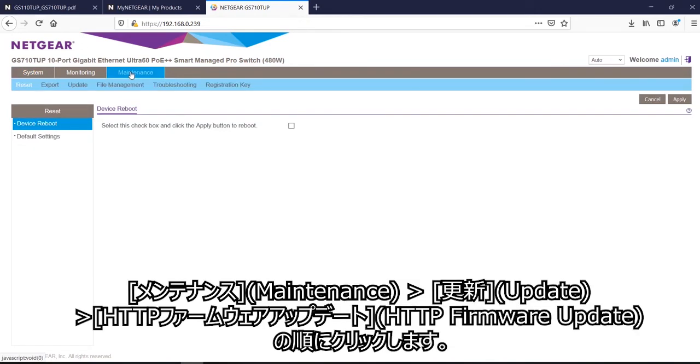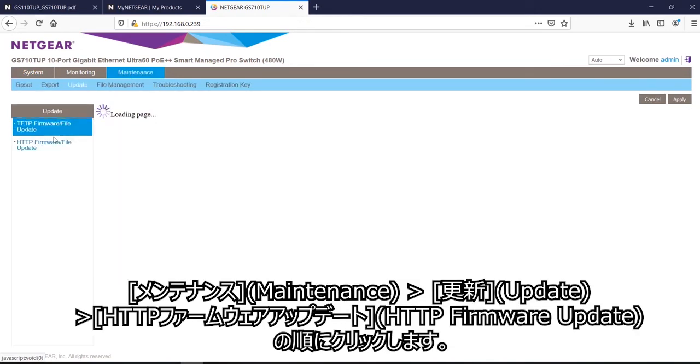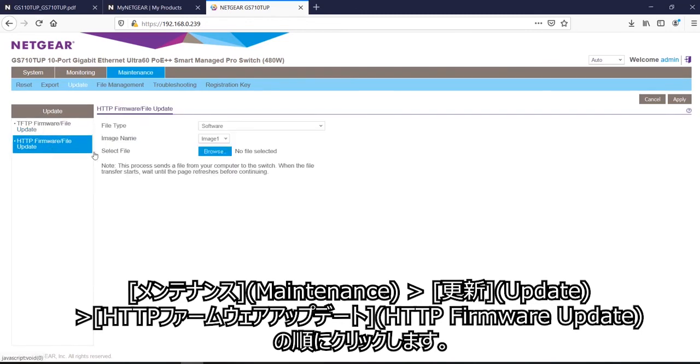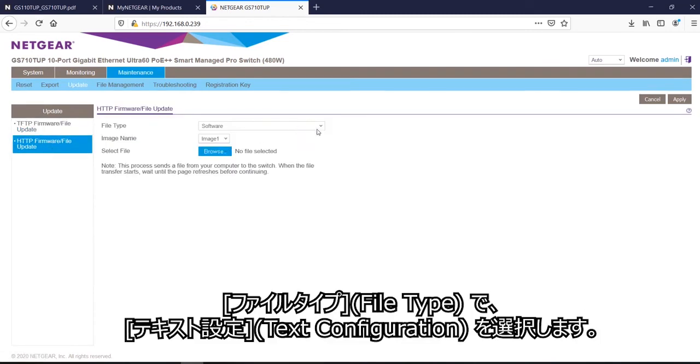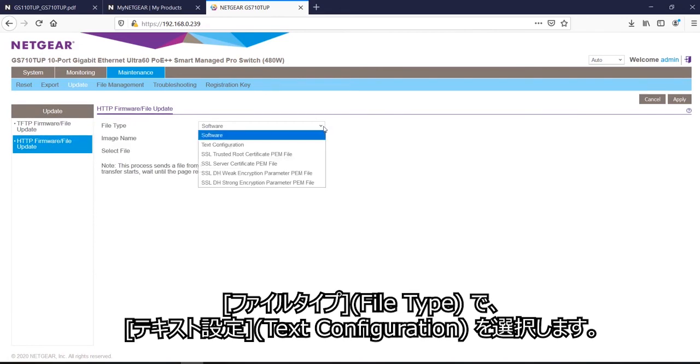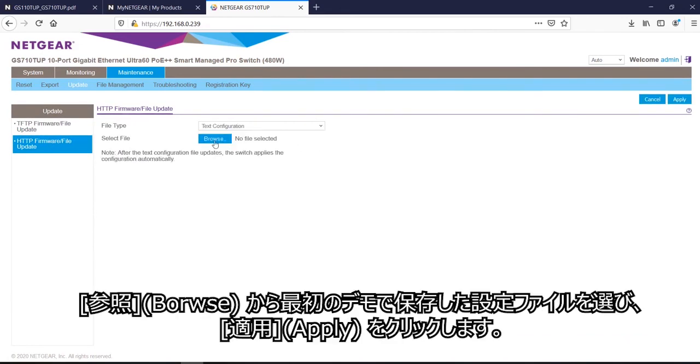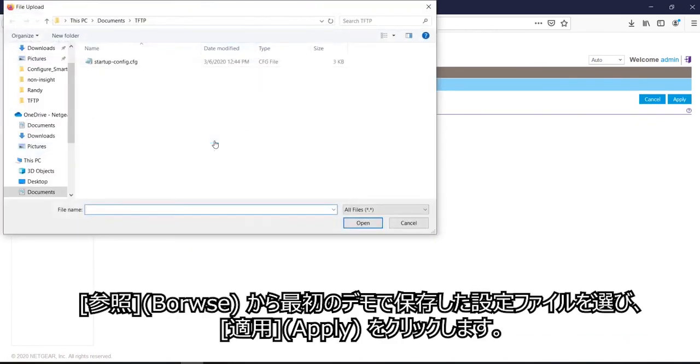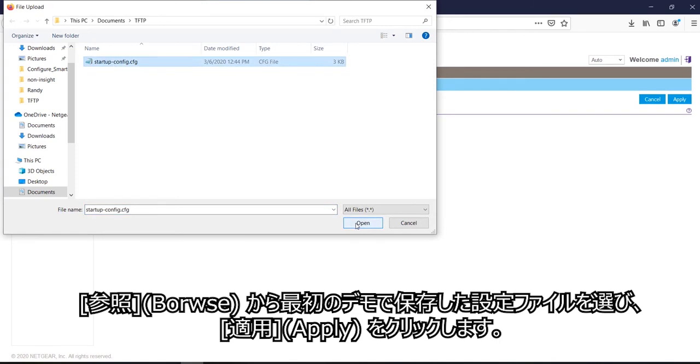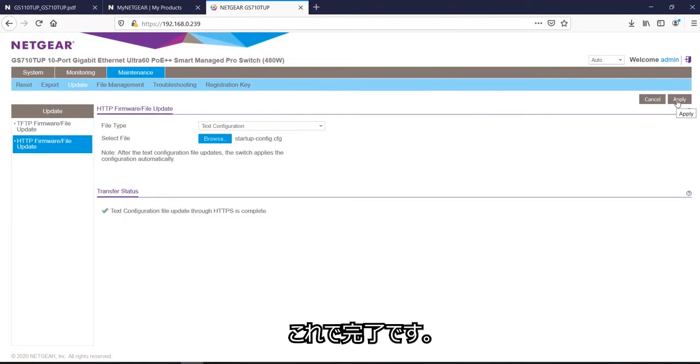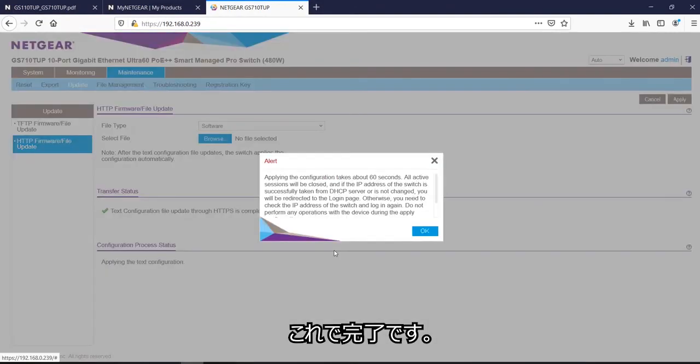I will click on maintenance, then update, then HTTP firmware update. And I will scroll down for text configuration to browse. And my startup configuration file that we created earlier, hit apply. So now it has completed.